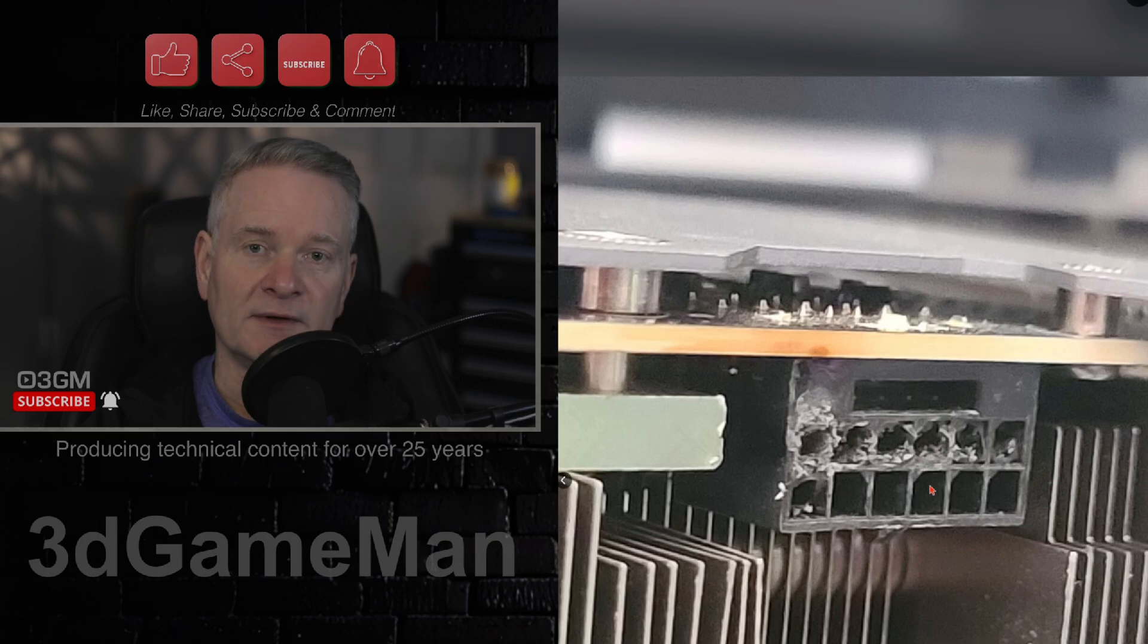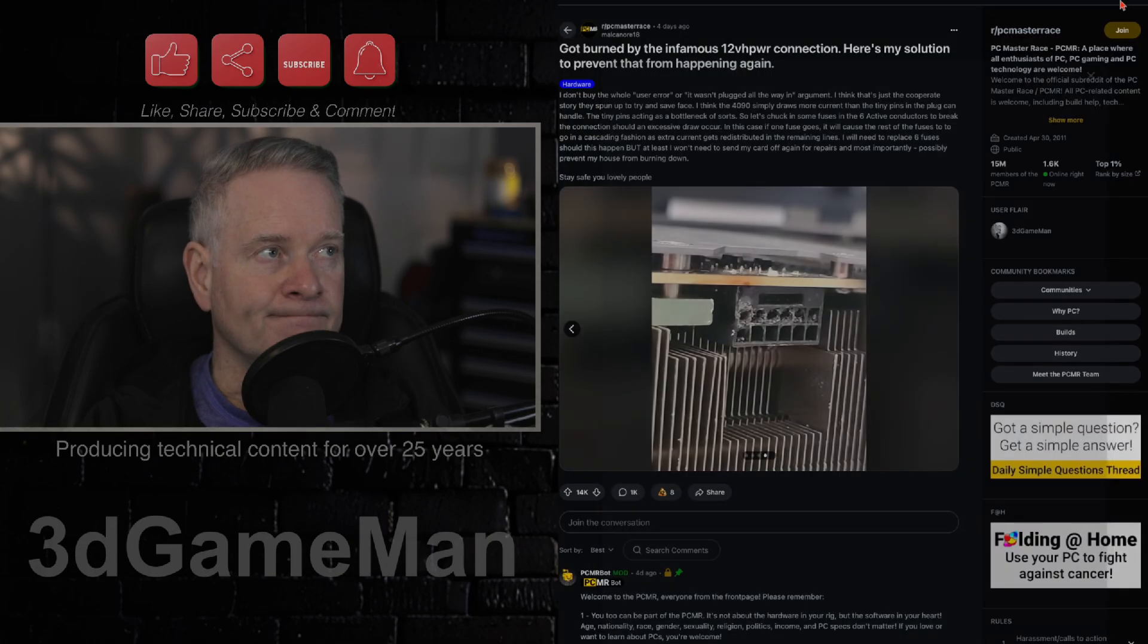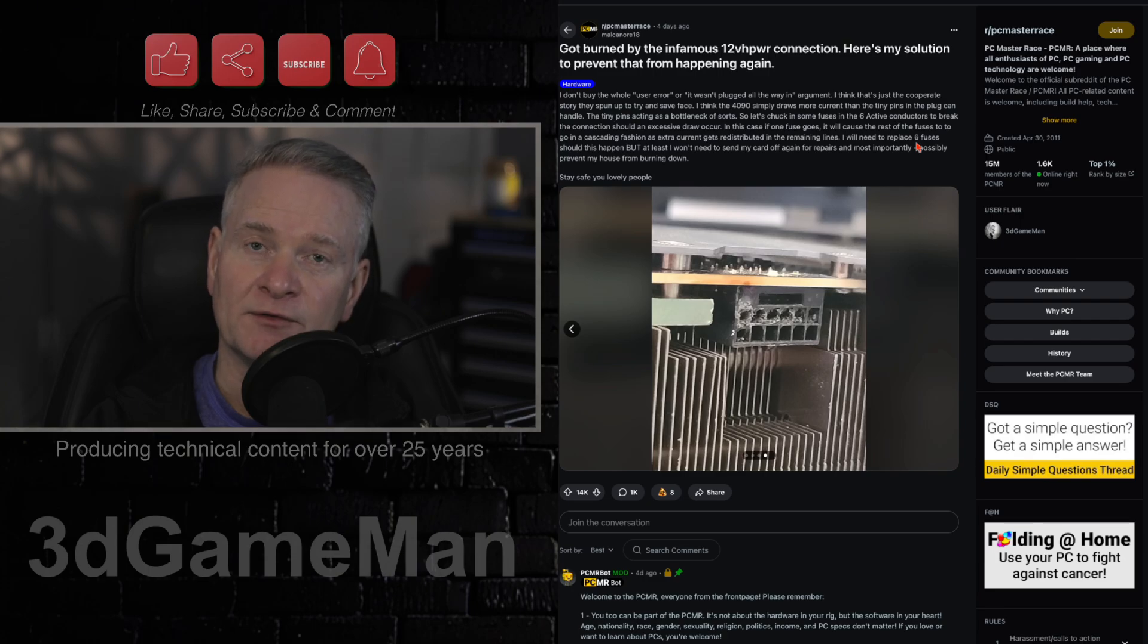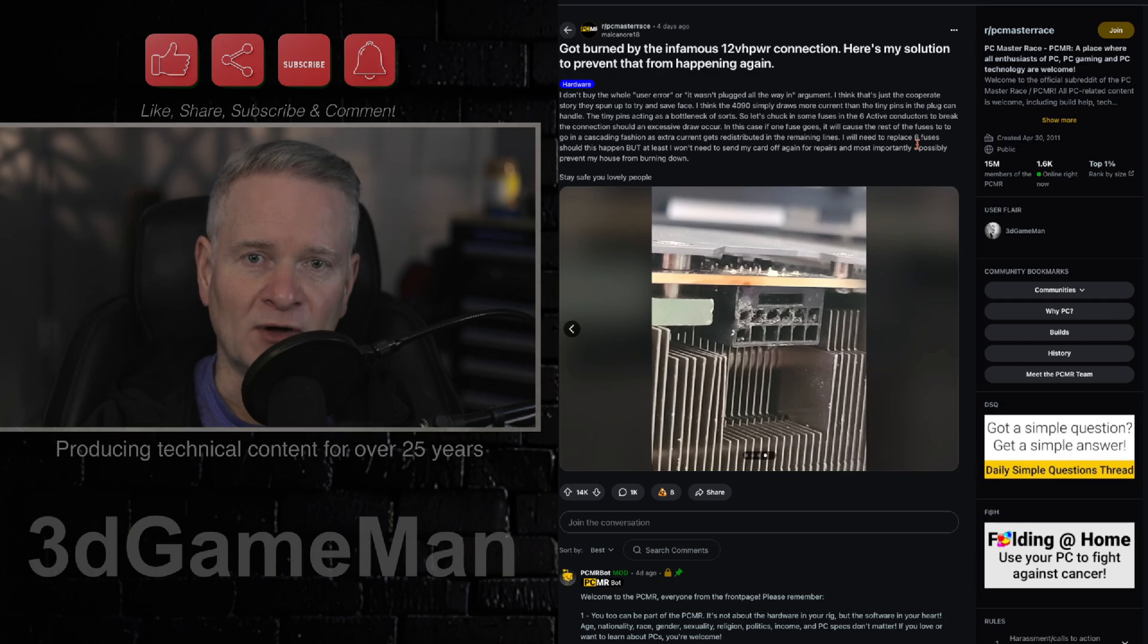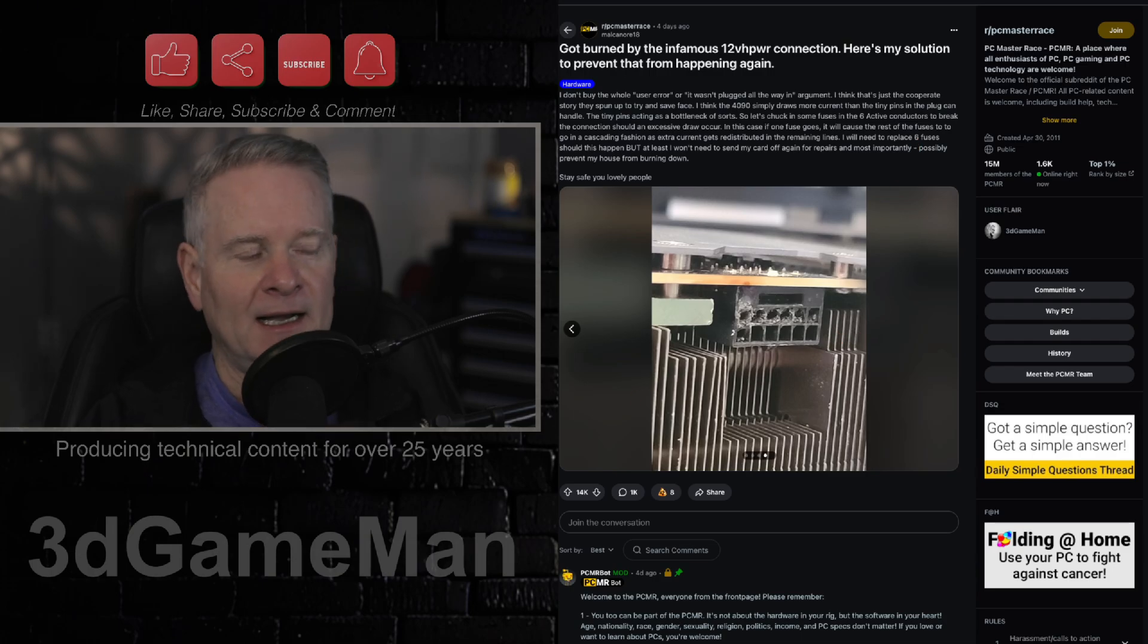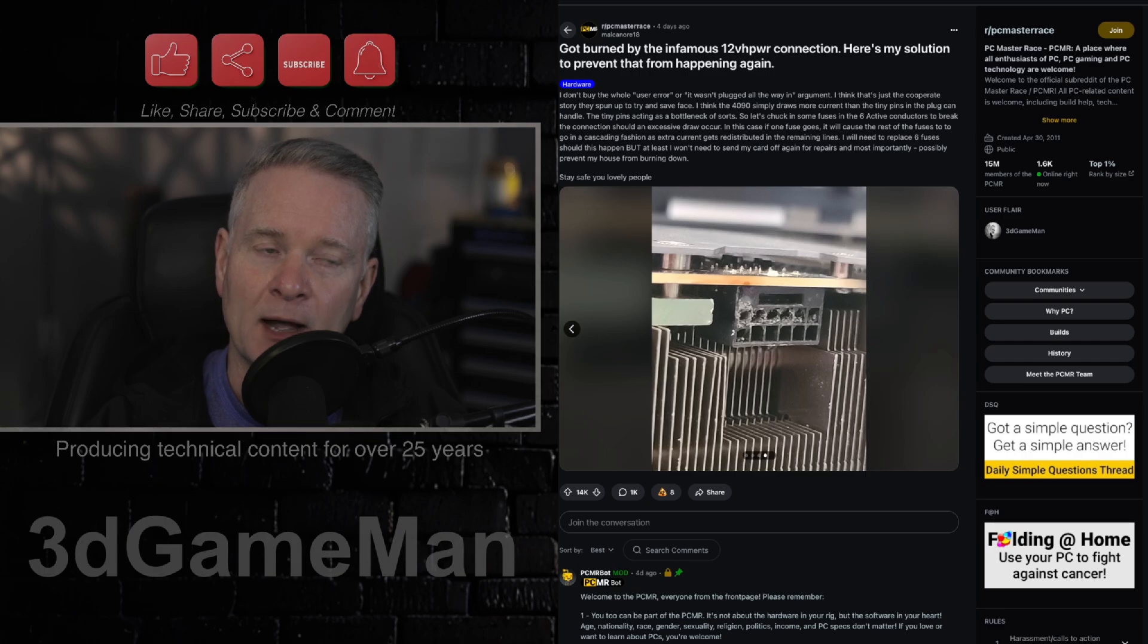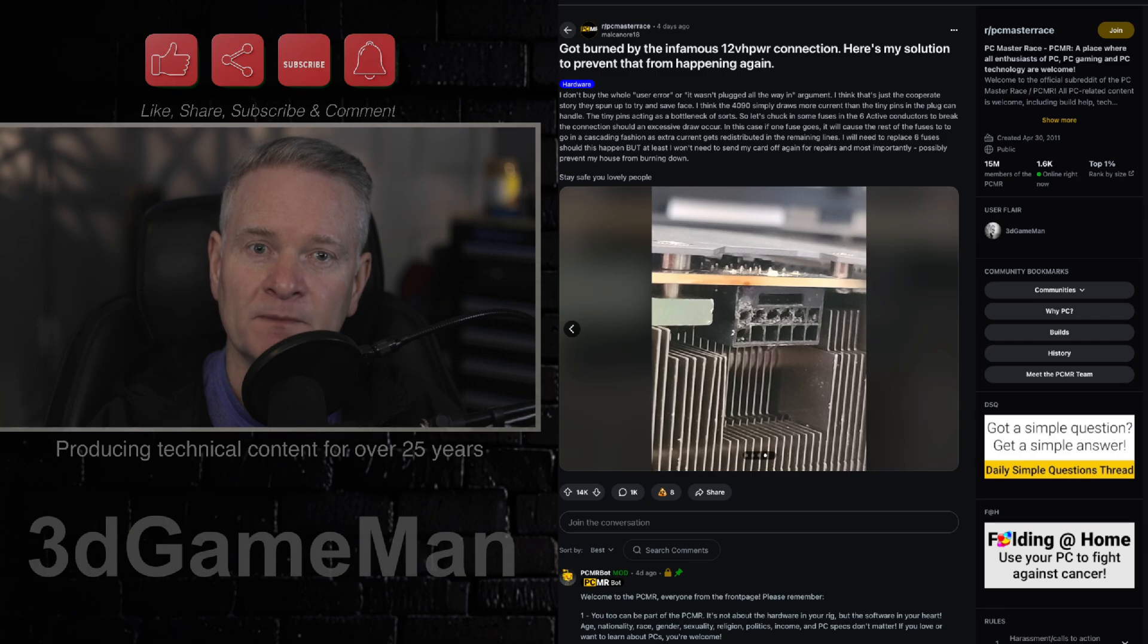And this is the melted connector. To spend so much for a video card, thousands and thousands of dollars, especially for the high-end ones like the 5080 or the 5090, and to have all this happen? And I'm sorry, how can you not be upset? How can you not hold NVIDIA accountable for this cable design?